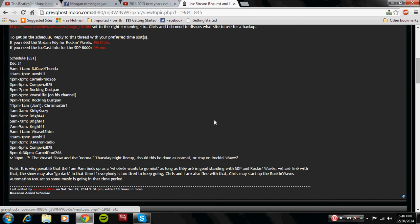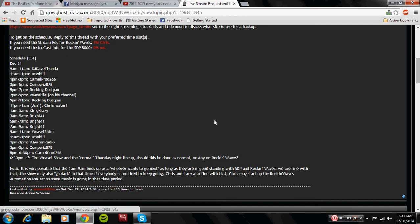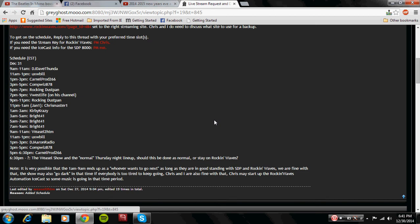And then after that is another block of Rockin' Dust Pam. That's right, you get two Rockin' Dust Pam shows for the price of one. He goes from 9 p.m. to 11 p.m. And then finally, or not finally, but Chris Master One goes on at 11 p.m. and finishes it out at 1 a.m. to bring in his new year on his channel.